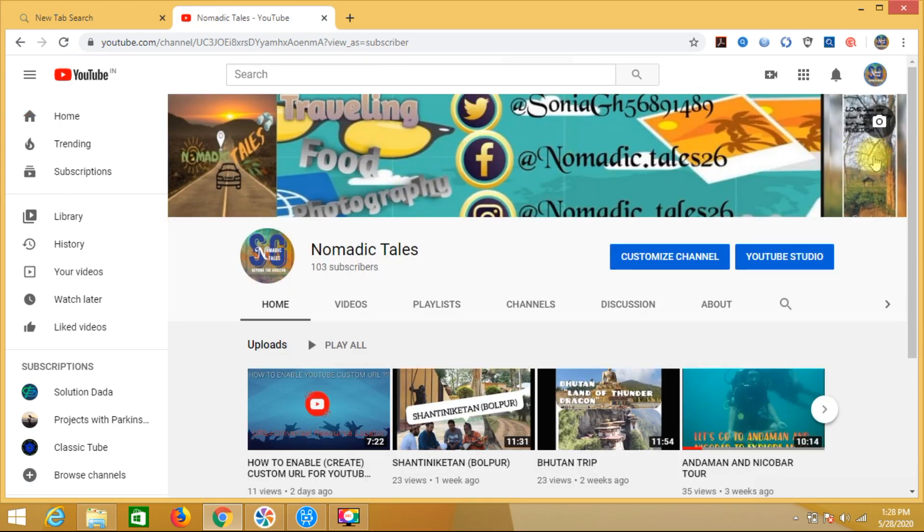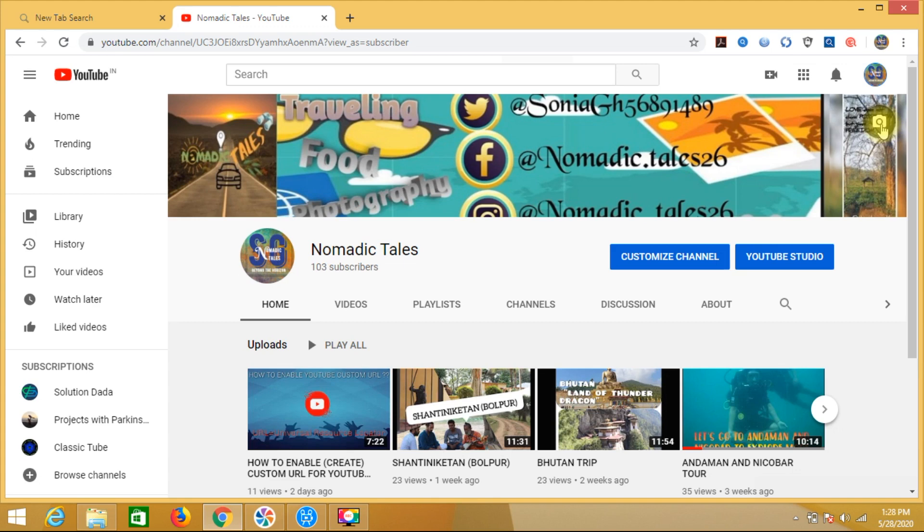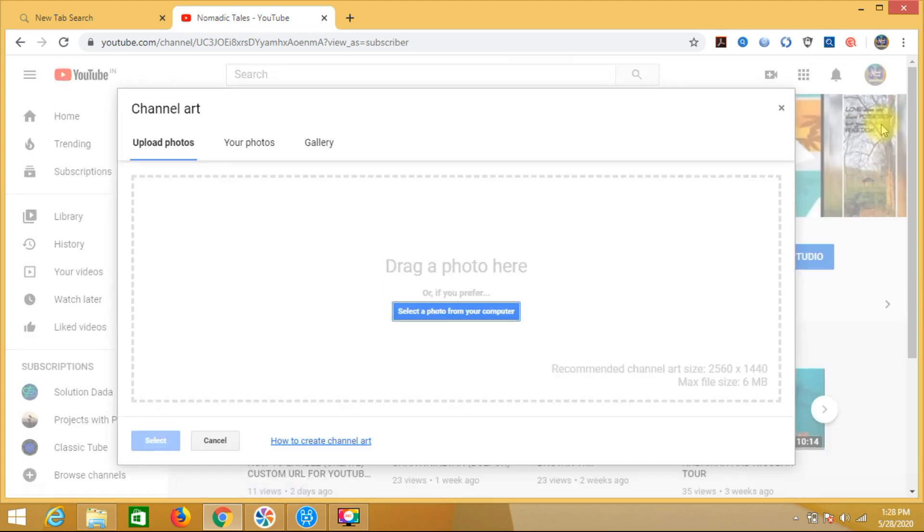So after going my channel, it is showing something like this. Now here there is a little button for the camera. Just click on that. After clicking, you will open the page like this. Now you will see how to create a channel art.